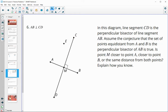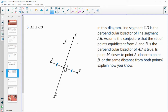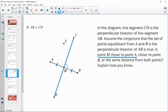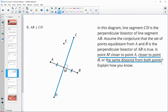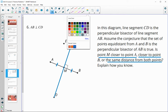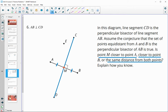Number six: in this diagram, line segment CD is the perpendicular bisector of AB, so CD is bisecting AB with a 90 degree angle. Assume the conjecture that the set of points equidistant from A and B is the perpendicular bisector. Everything on this blue line is the same distance from A as it is from B. So is point M closer to A, closer to B, or the same distance from each one? M is the midpoint, so it's the same distance.